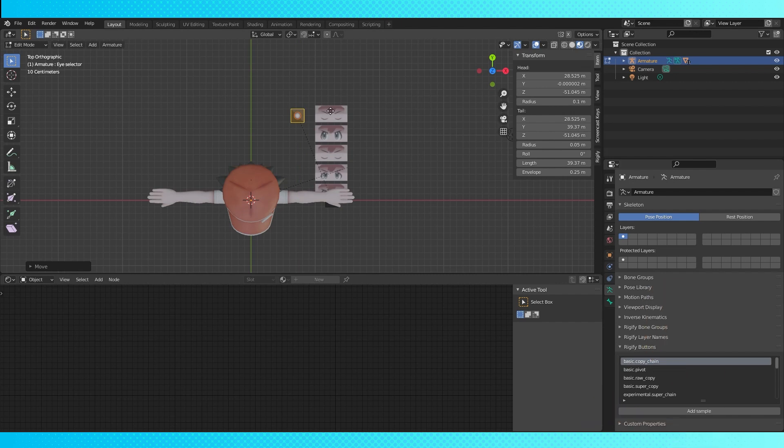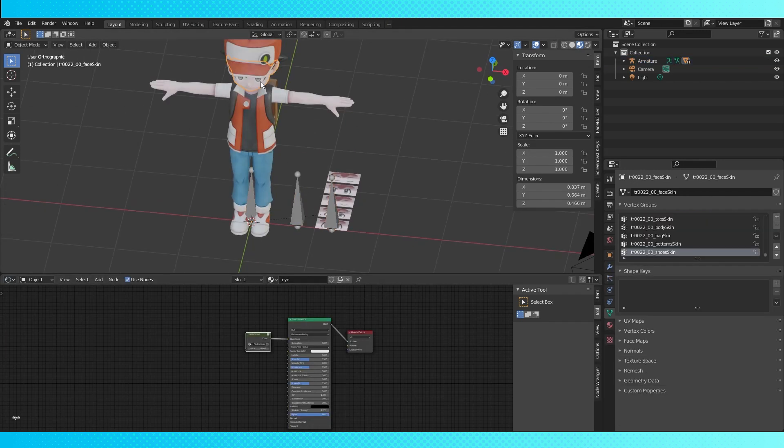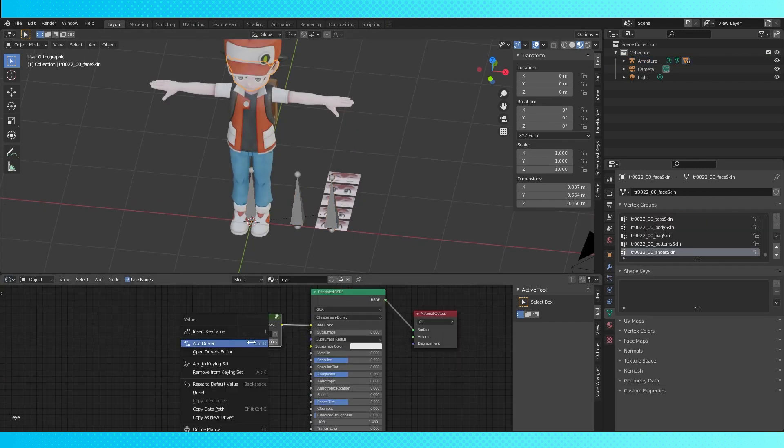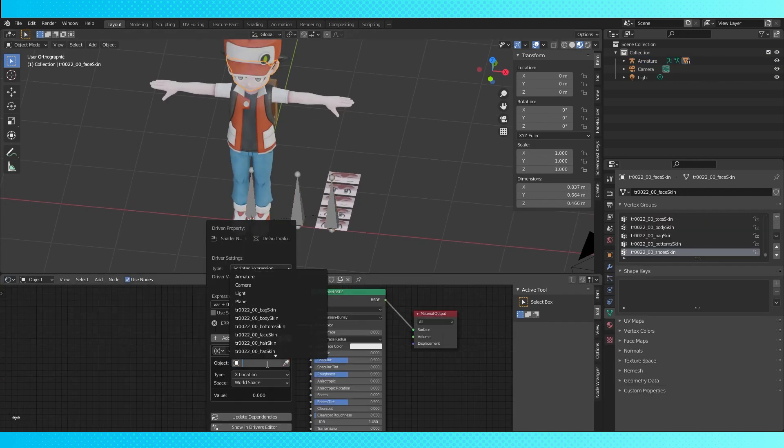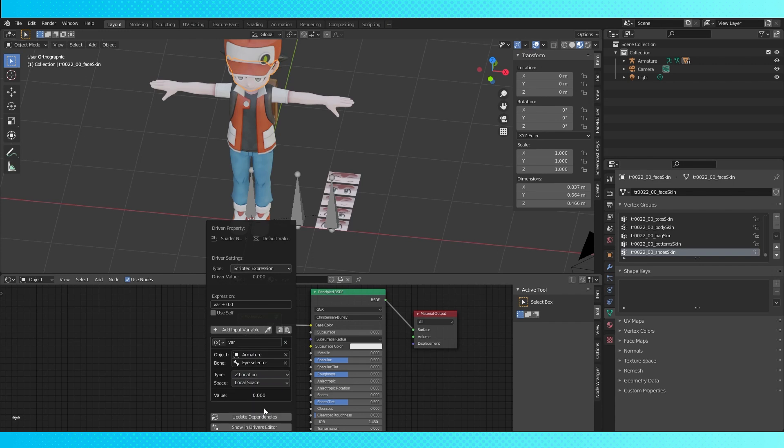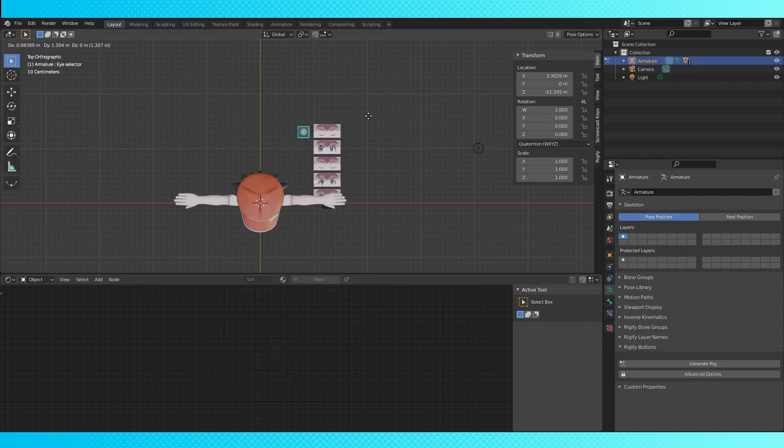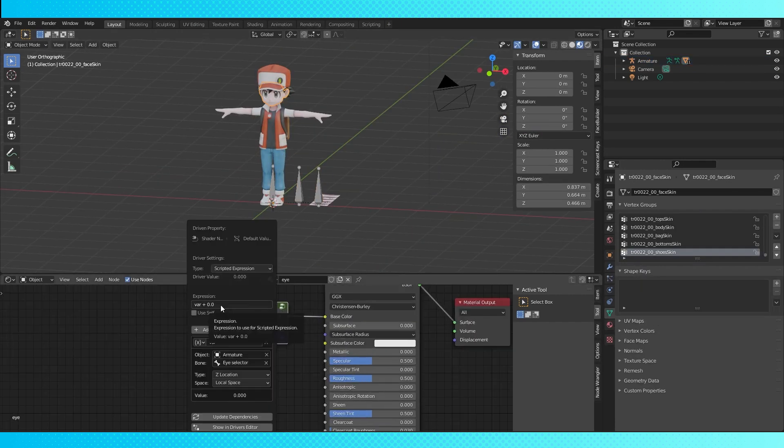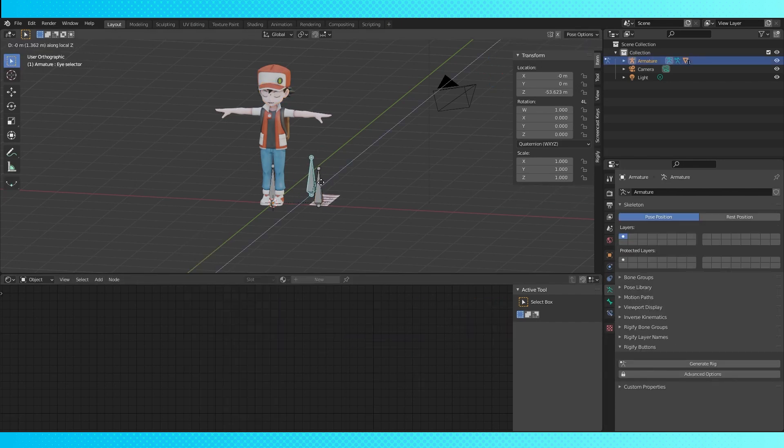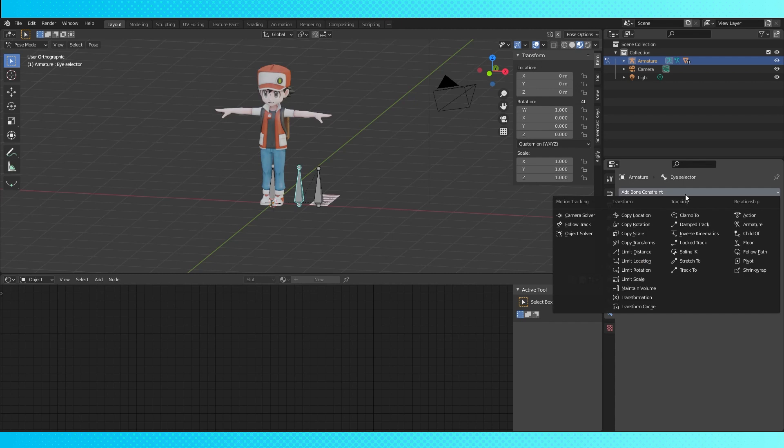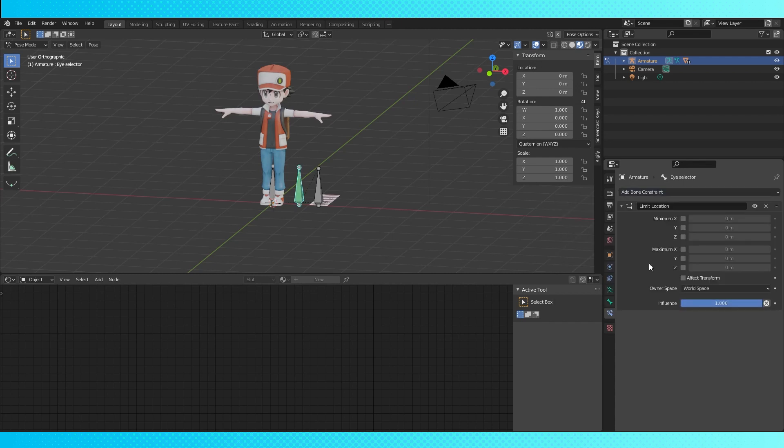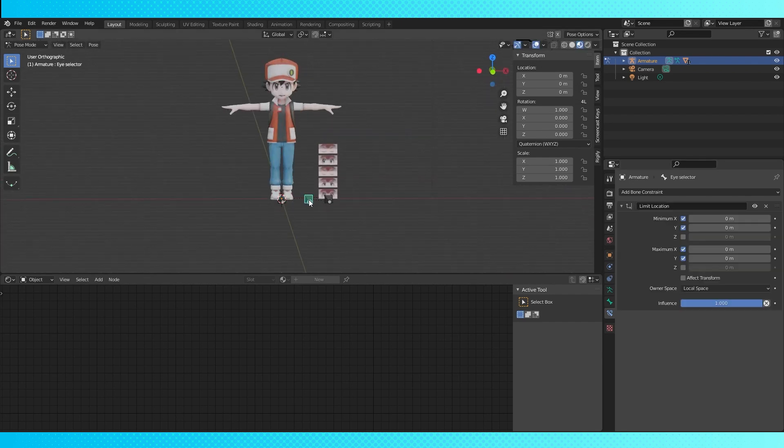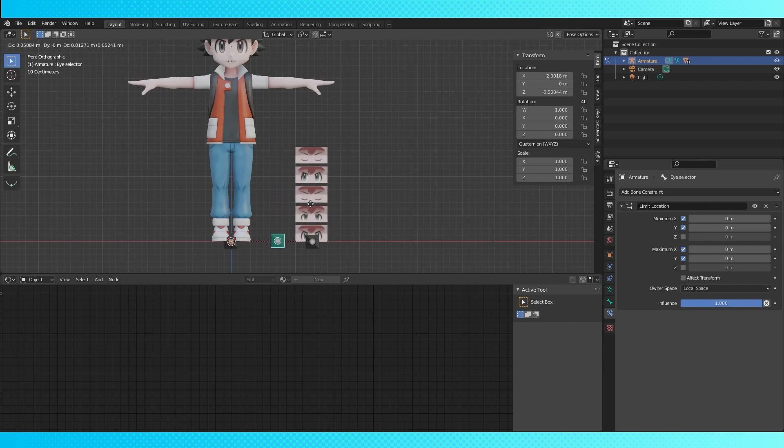So go into the material node and add a driver to this value. Select the armature for the object, and the eye selector is the bone. Choose z location and local space. So how do we turn negative 50 into positive 5? Math! Edit your driver. Divide by negative 10 or multiply by negative 0.1. And that's pretty close. Let's add a bone constraint again so it doesn't slide all over. Limit location. Lock the x and y's. Use local space. Rotate it upright in side view. And it's working pretty gooder!